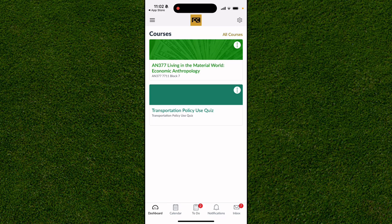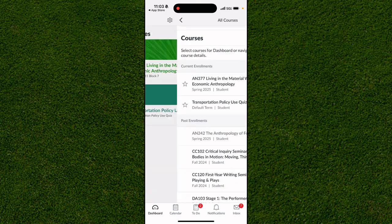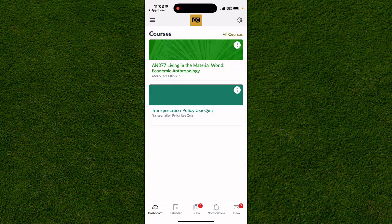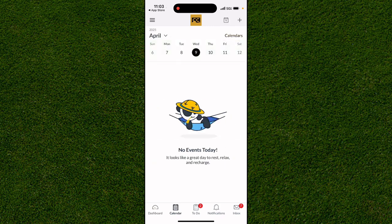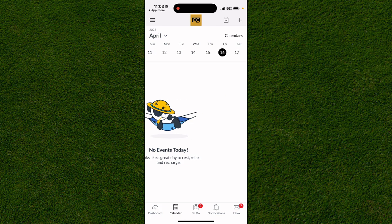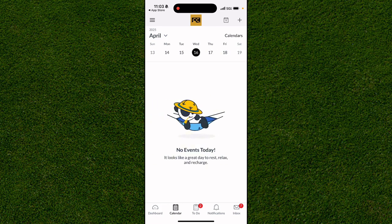You'll likely see a few different courses on your home screen. You can see these are the classes I'm currently in. At the bottom of the screen we have the option called Dashboard, which is what we're on right now.